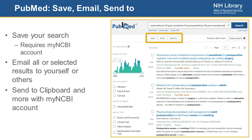You can set up alerts and save things from the results page. There is a section for save, email, or send to, available under the search box. Saving your search requires a My NCBI account, which we'll talk about in a moment. But you can also just email results to yourself or others, and you can determine whether you want to email everything or only selected items. By selecting items, you can click the little check boxes next to each citation. Send to gives you an option to send items to a temporary clipboard, or you can do more with a My NCBI account.